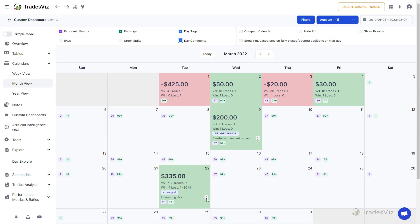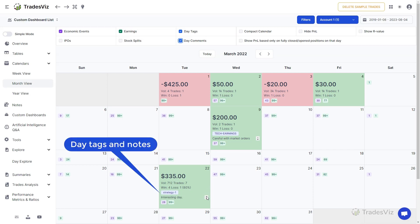This is a very useful feature where you can use the TradesViz calendar with tags to remind you of certain ideas, to-dos, and other interesting information that might be useful to you when planning.